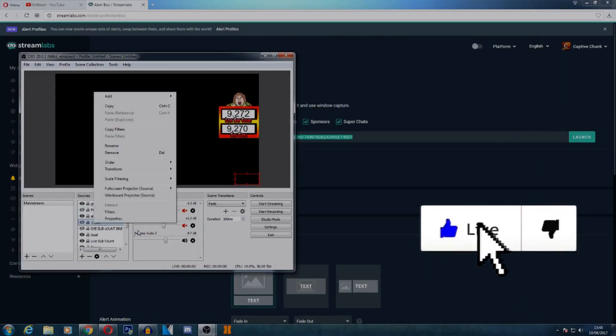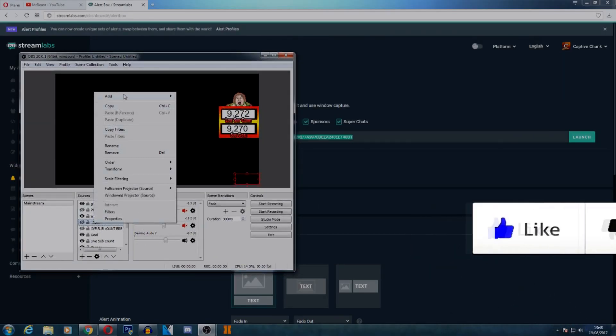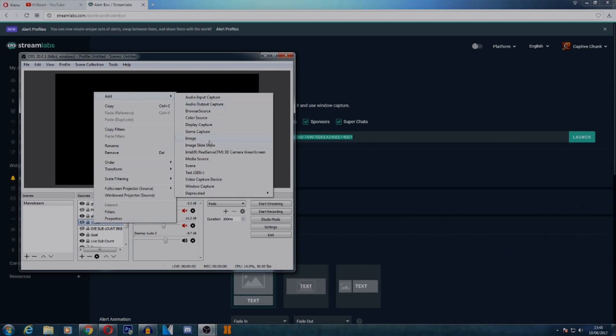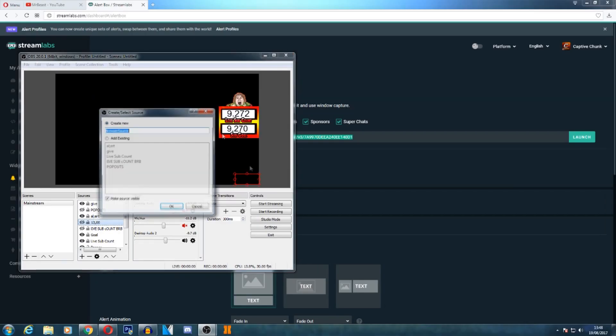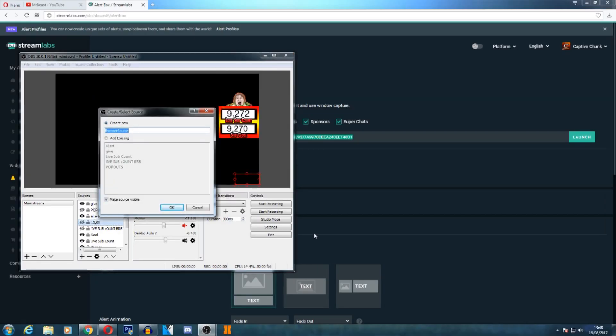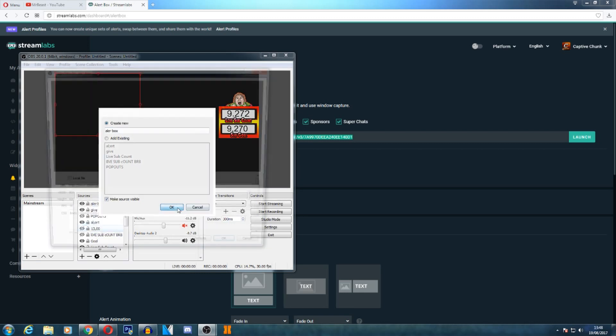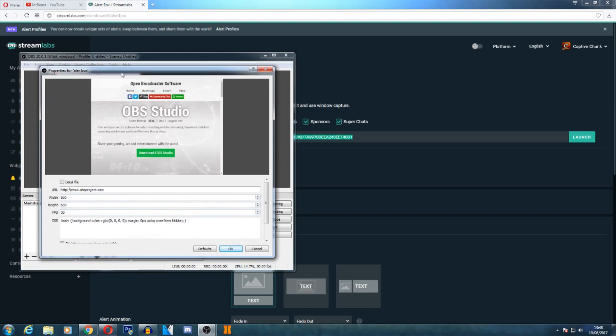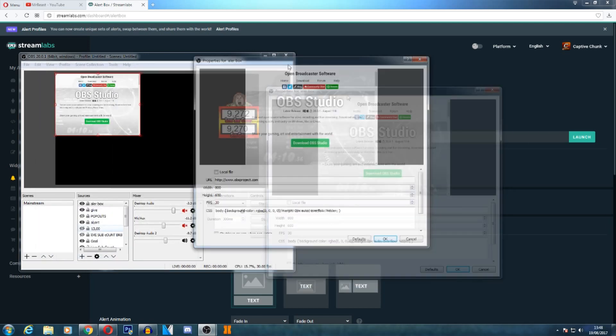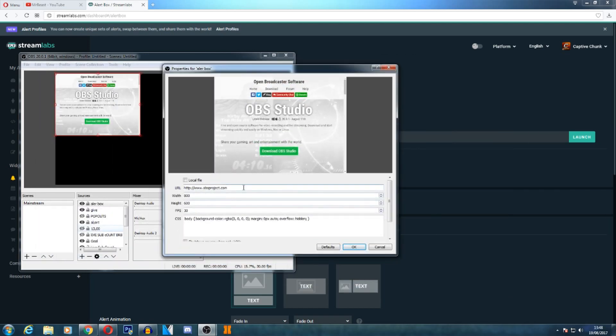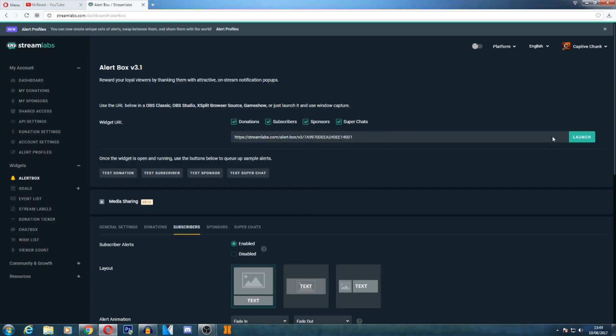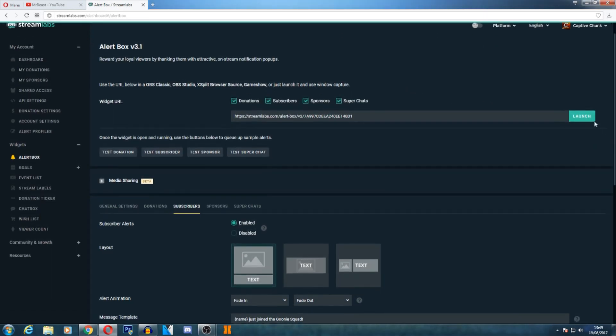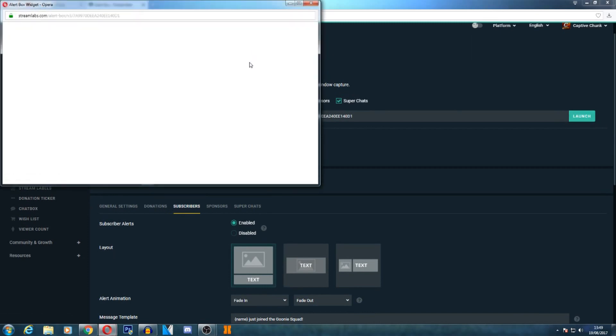You are going to want to right-click, click Add, and you are going to want to click Browser Source. Of course, you want to name it what it actually is, so I'll just call it Alert Box. This box will pop up - you want to remove the URL and you want to paste the new URL you just copied a minute ago. As you see, there's nothing really there, but if we go over into here and click Launch, you'll see like a little green screen. You can then close that off.